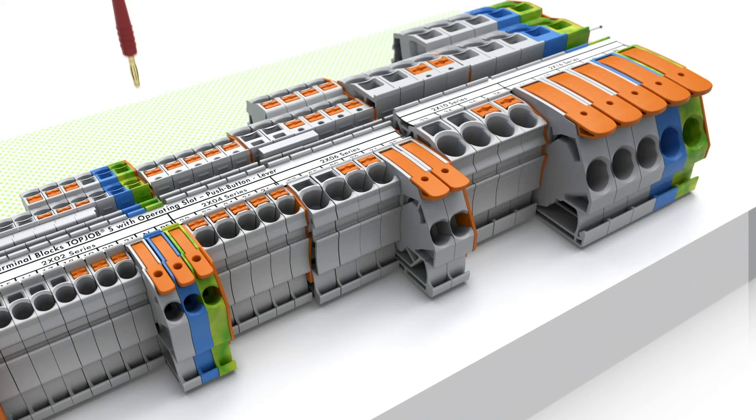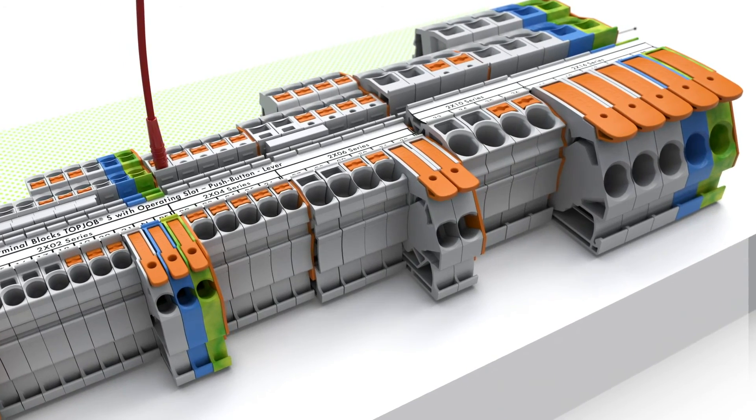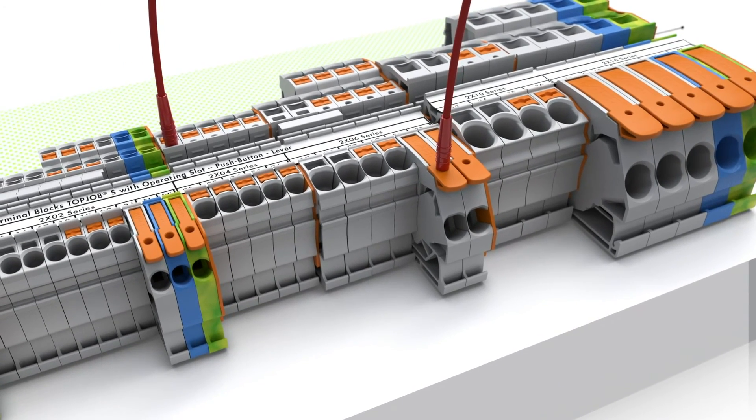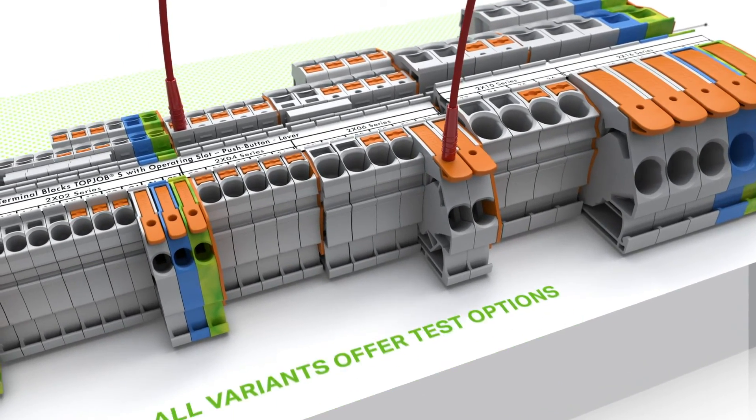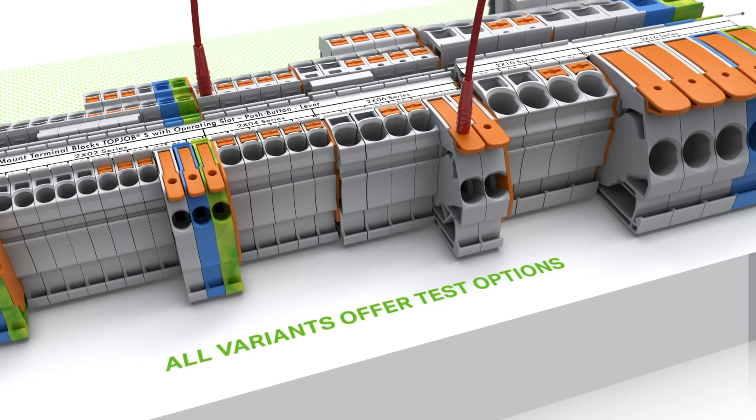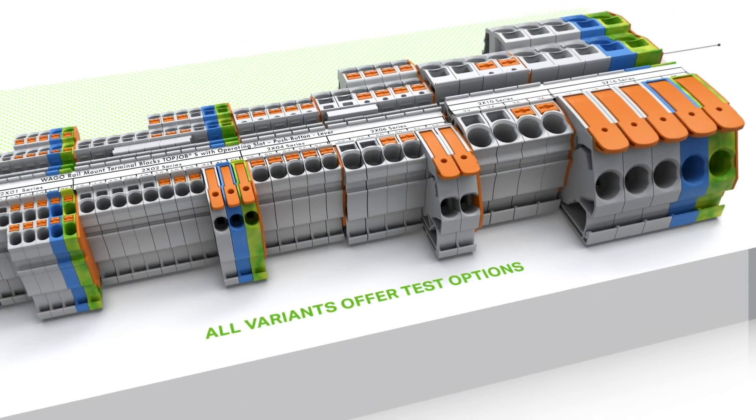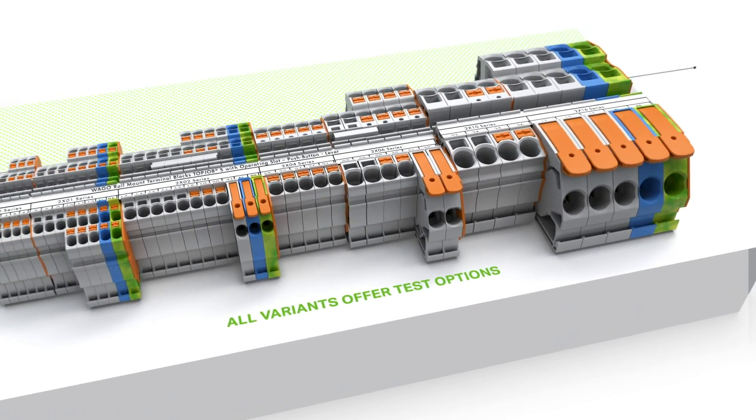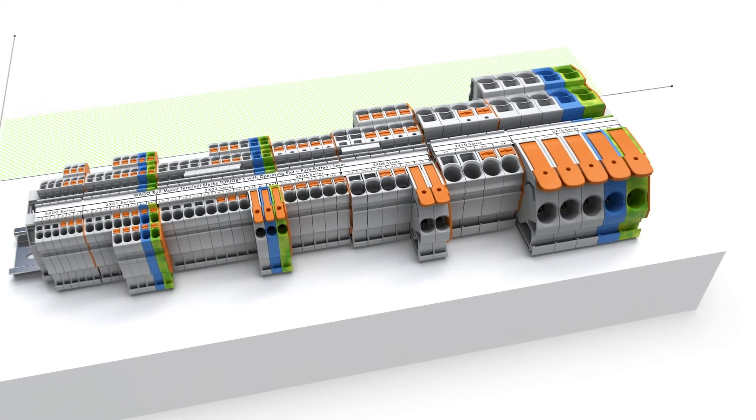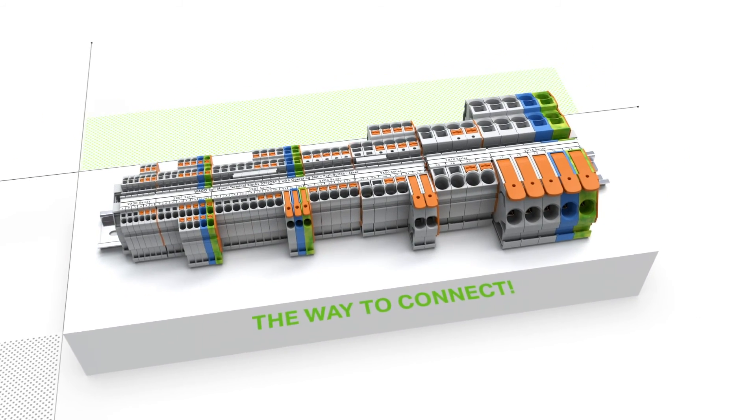Test options are provided with all variants of the WAGO Top Job S Rail Mount Terminal Blocks. This makes our new Rail Mount Terminal Blocks easy to use, fast and reliable. The way to connect.